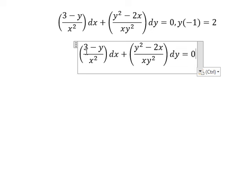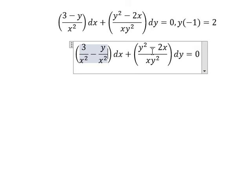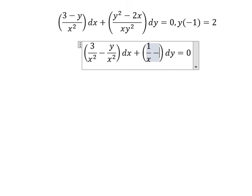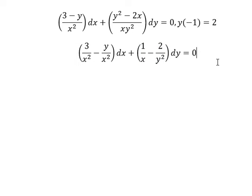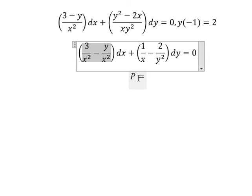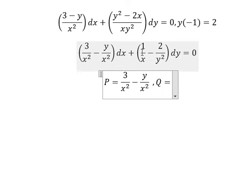This equation we can put into 3 over x squared minus y over x squared. y squared divided by y squared gives about 1 over x. x divided by x gives negative 2 over y squared. Next we put P equal to this one and Q equal to this one.